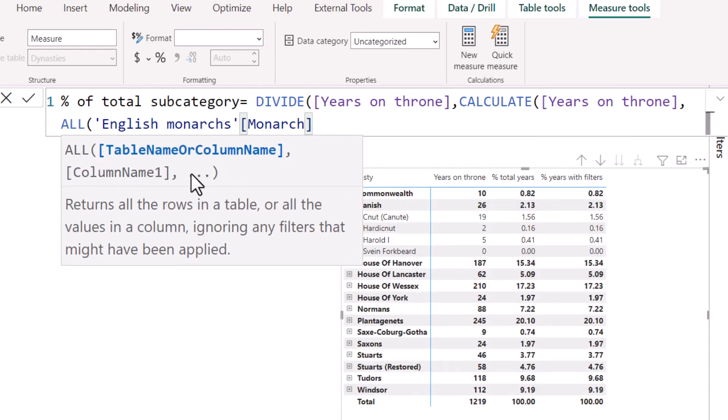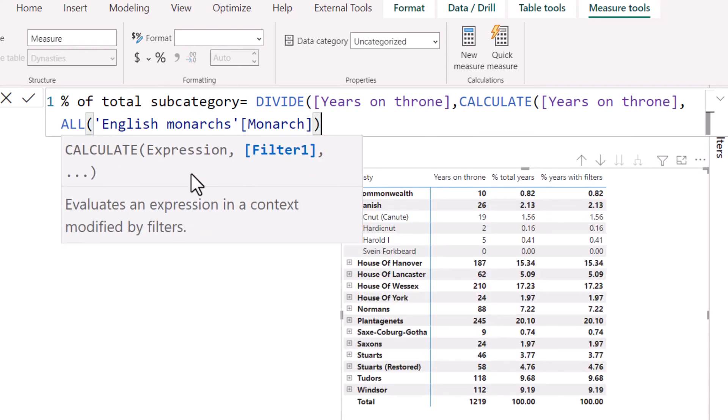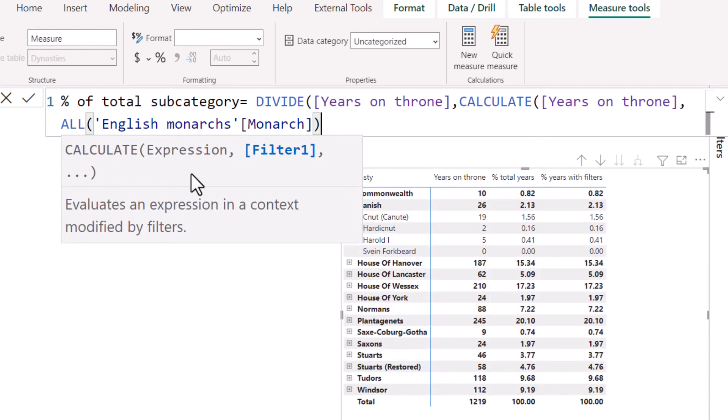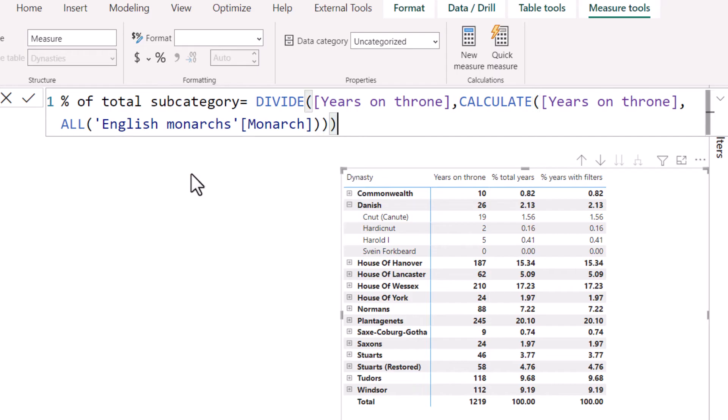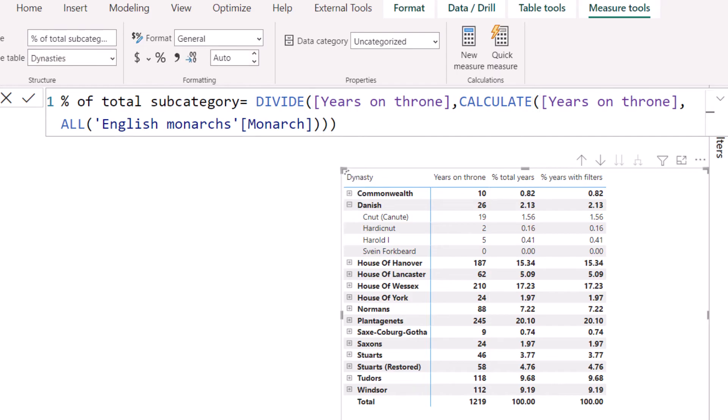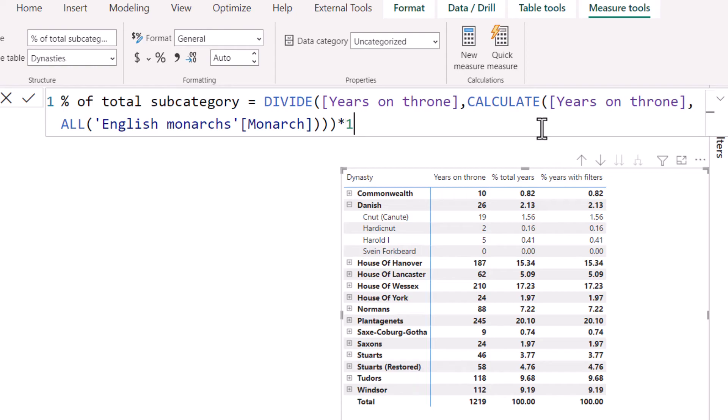So the ALL function can take either no arguments or the table name or a column name. And you can even add multiple columns by using a comma. In this case, we're just going to have one. So we're going to close our brackets there and there and multiply by a hundred as we've always done.